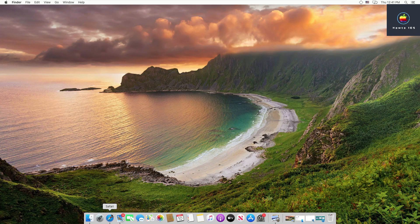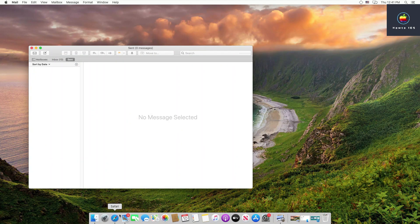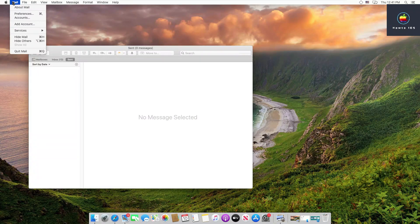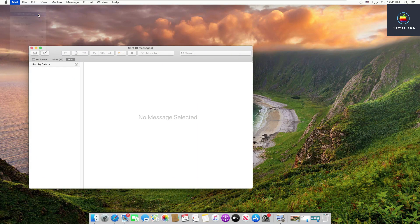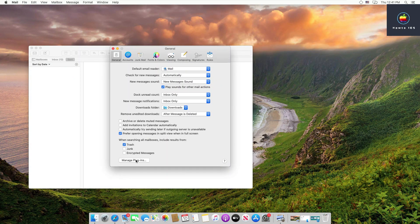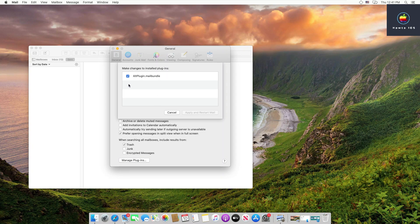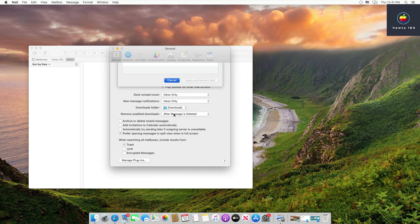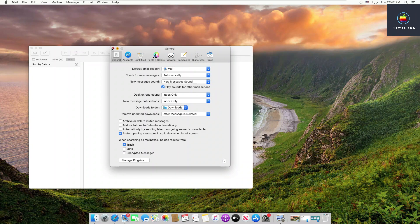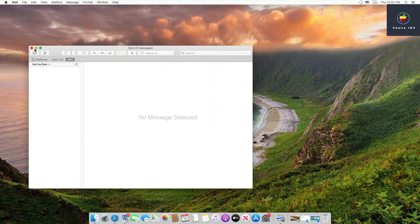You will see a pop-up stating 'Mail Plugin is installed.' After that, open the Mail app and go to its preferences. Click on 'Manage Plugins' and make sure that the AltPlugin mail bundle is selected. Do not close the Mail app — keep it open in the background.